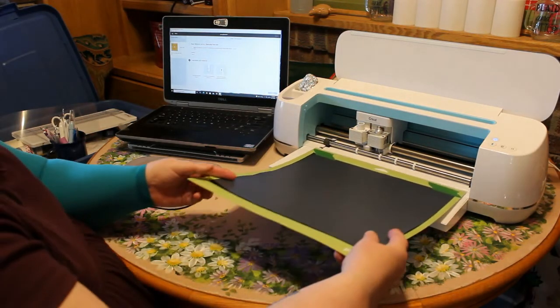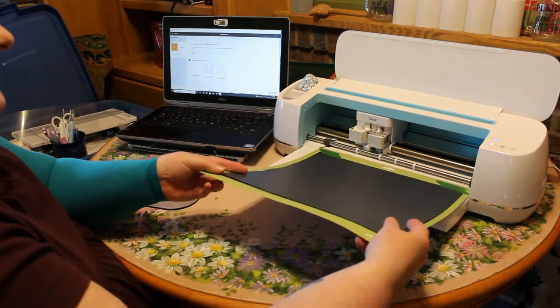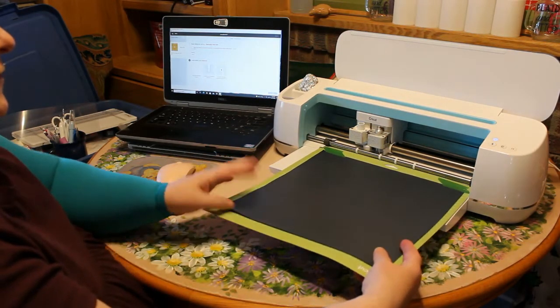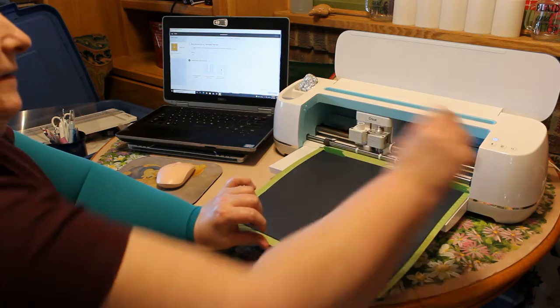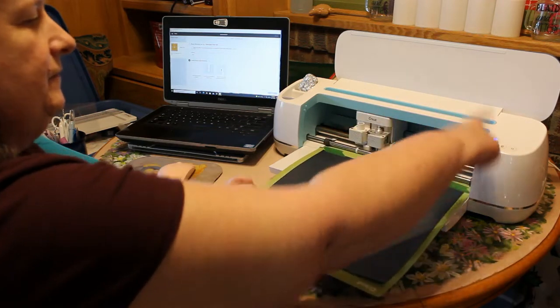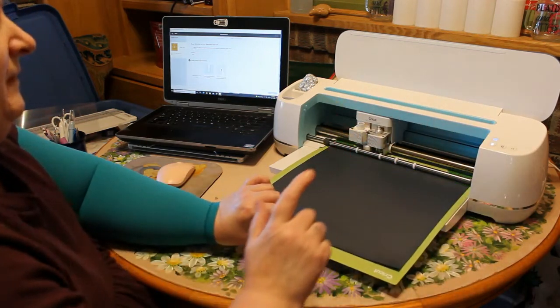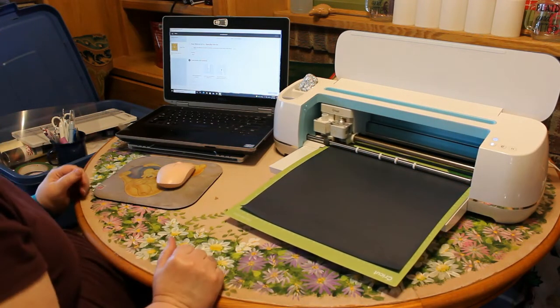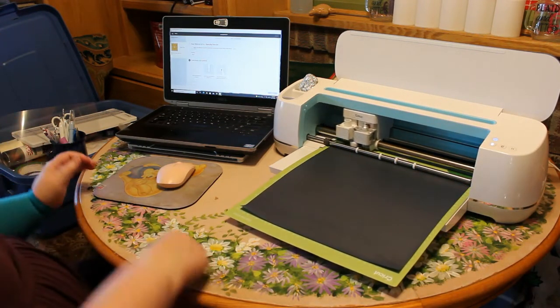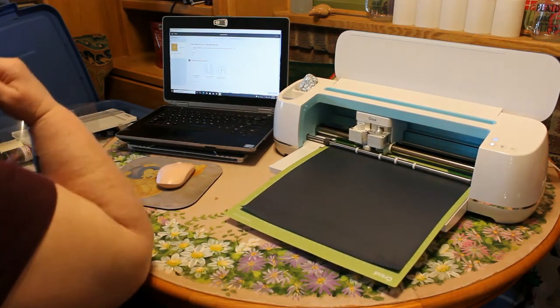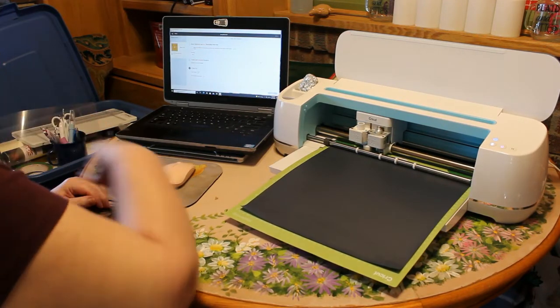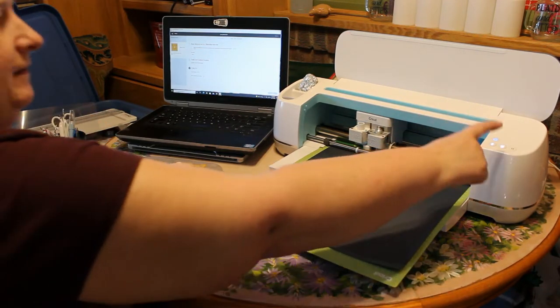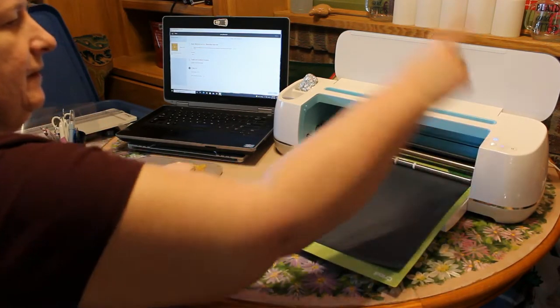And my little Cricut is telling me to go ahead and load my paper. Go!